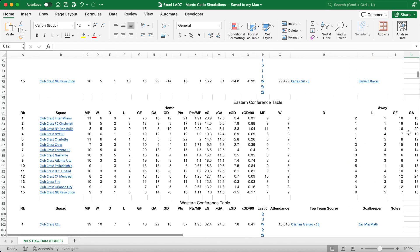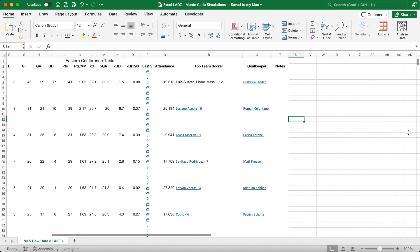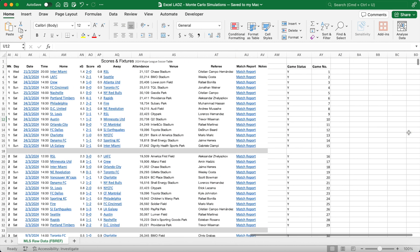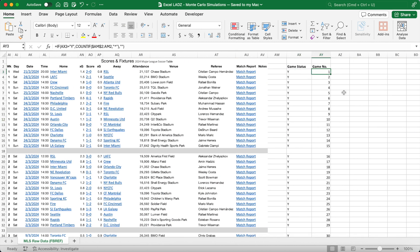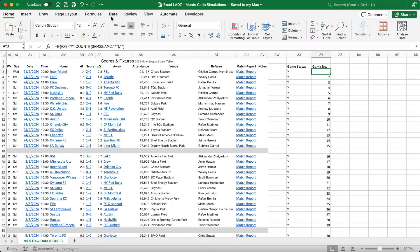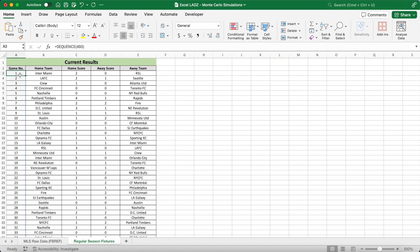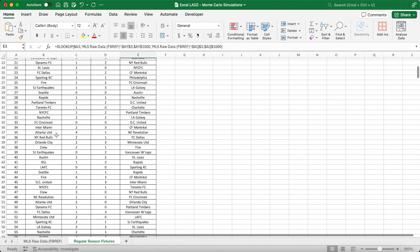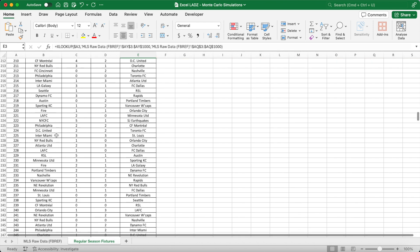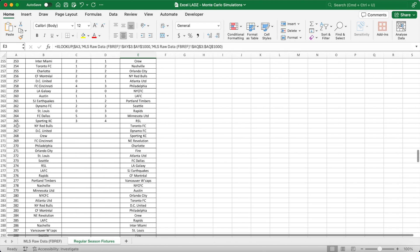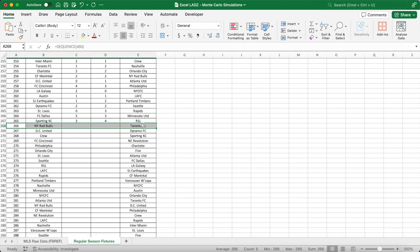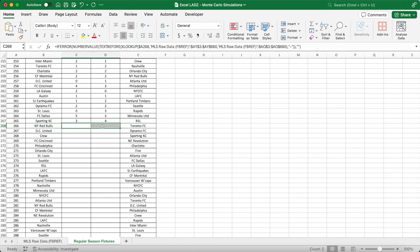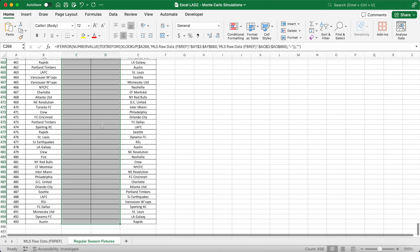First, I've imported a live MLS table and a fixtures and results list from the website Football Reference. I've done this by connecting Football Reference to my Excel file with a Power Query so that the stats update whenever I select the refresh all icon in the data tab. Using this data I can create a worksheet that summarizes each regular season game into columns named game number, home team, home score, away score, and away team using an XLOOKUP function. As only 265 games have been played, the remaining 228 games have a blank cell for the scoreline columns.